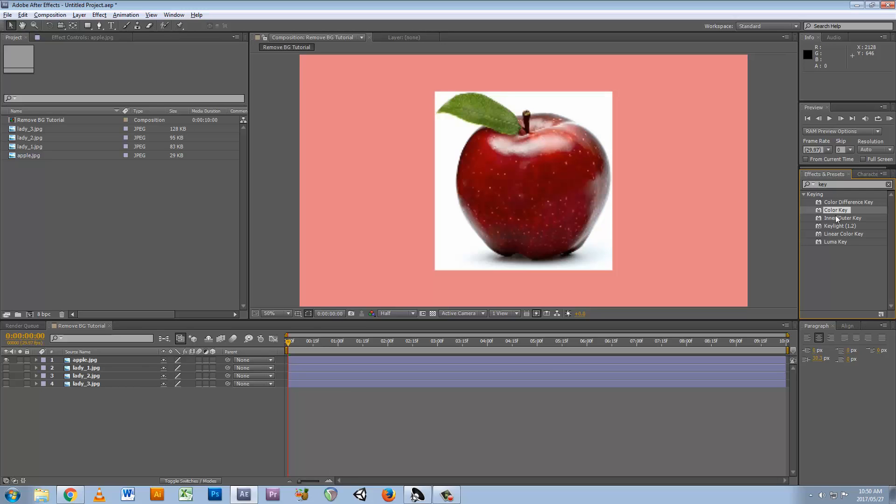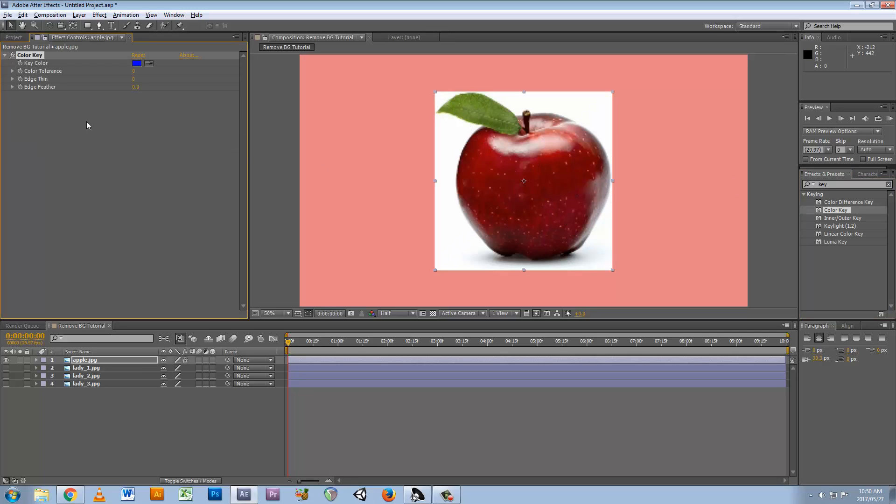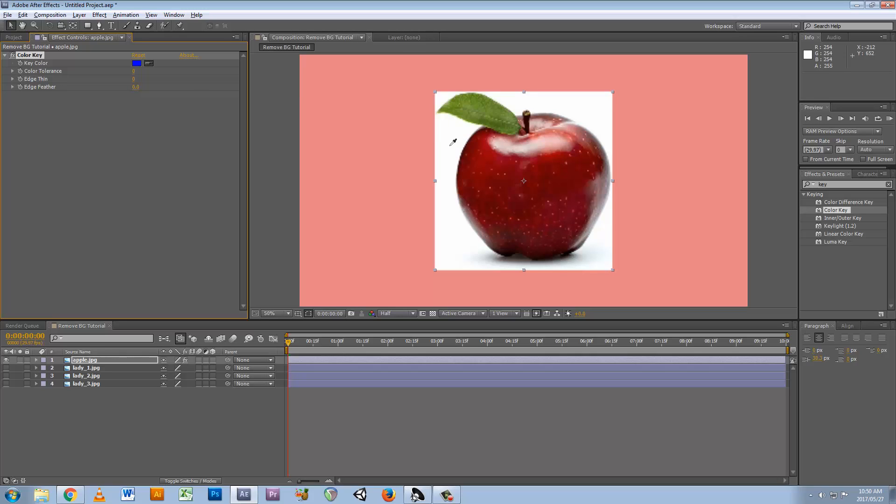You find the color key effect, and then when you drag it onto your image you'll see it pops up over here. Here you can choose the key color, that is the color that you want to key out. What's easiest is if you just click the eyedropper tool over here and click it on the color you want to remove, so in this case the background white.